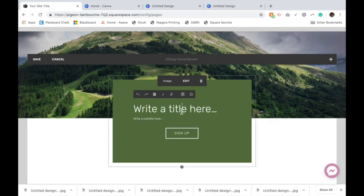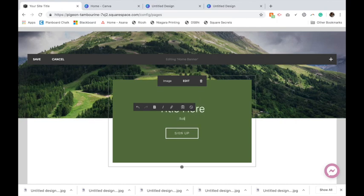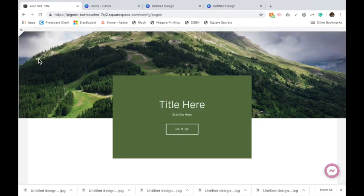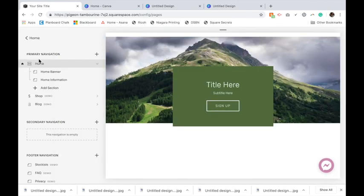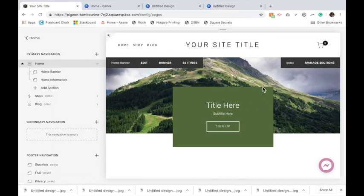Click on your image block and add in the text you would like. So title here and some subtitle here and your sign up button, and click save. So now you have your two blocks added.